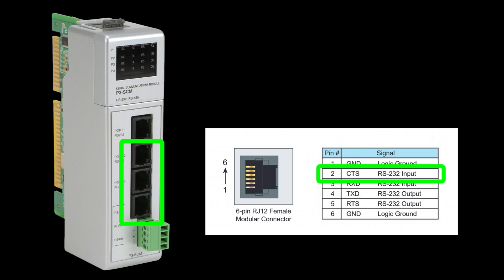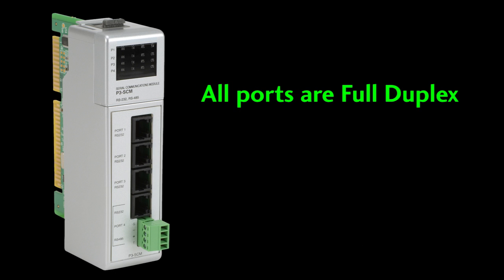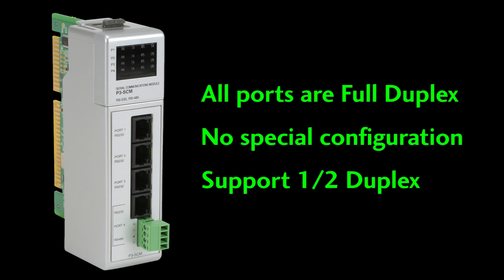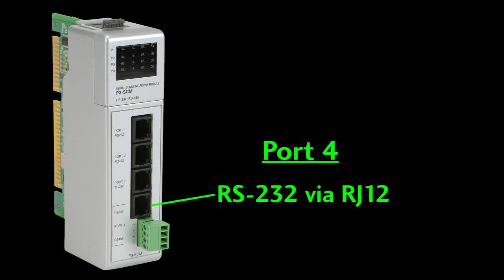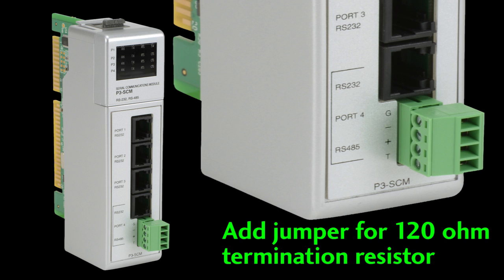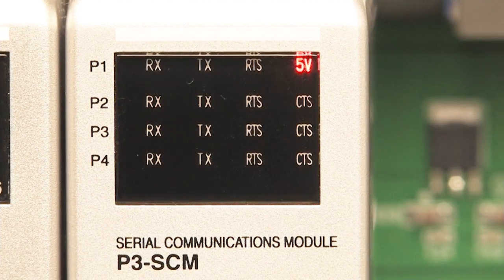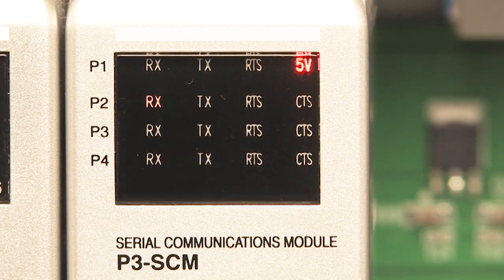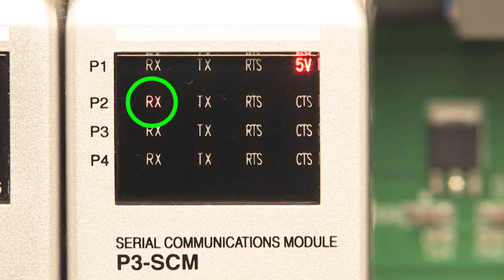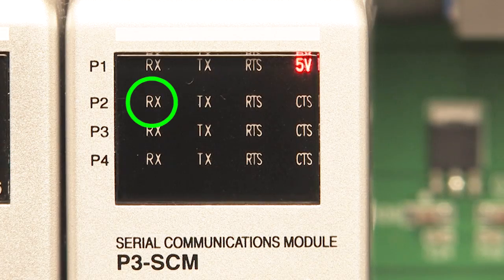Ports 2, 3 and 4 do have the CTS pin for handshaking if you want it. All of these serial ports are full duplex ASCII ports that require no special configuration and they support half duplex too. Port 4 can be used as an RS-232 or RS-485 port. And if you are using RS-485 you can add a termination resistor simply by jumping T to plus right on the front panel terminal block. The LEDs on the front panel are great for debugging issues. You can see at a glance if there is activity on any of the lines.